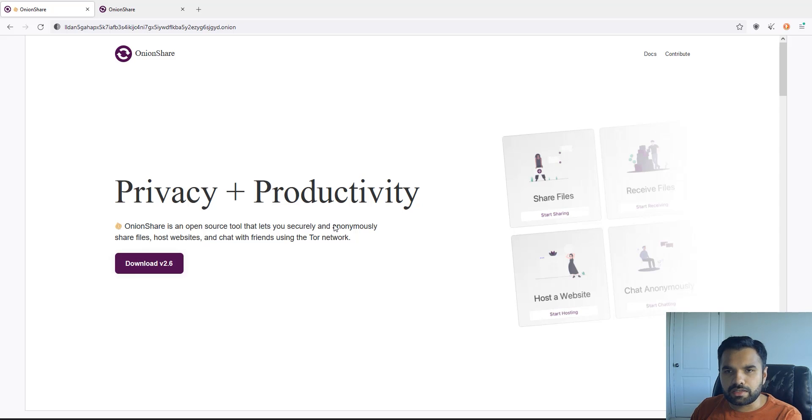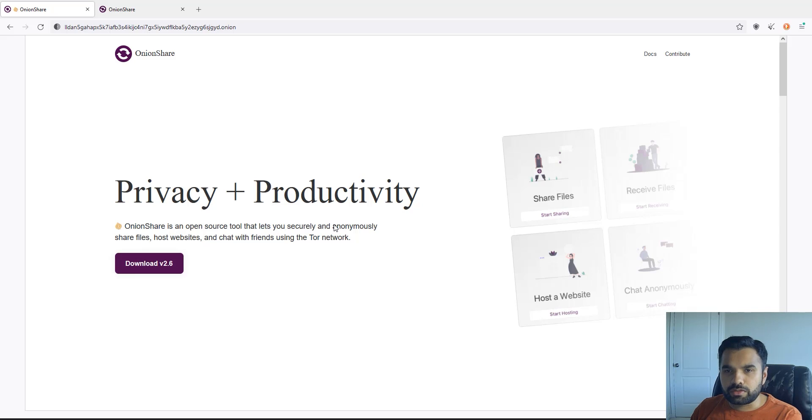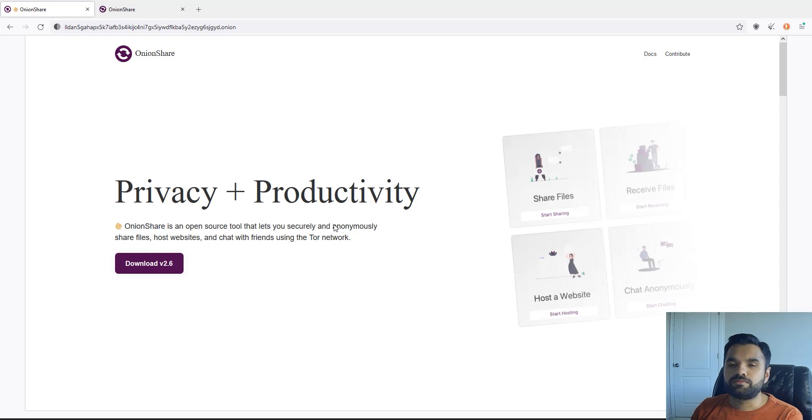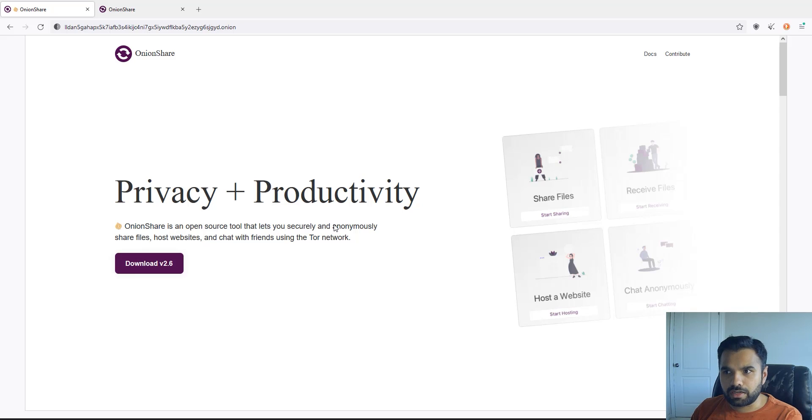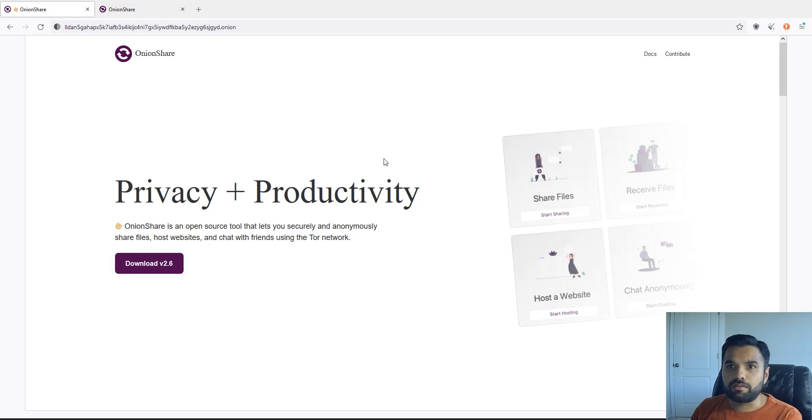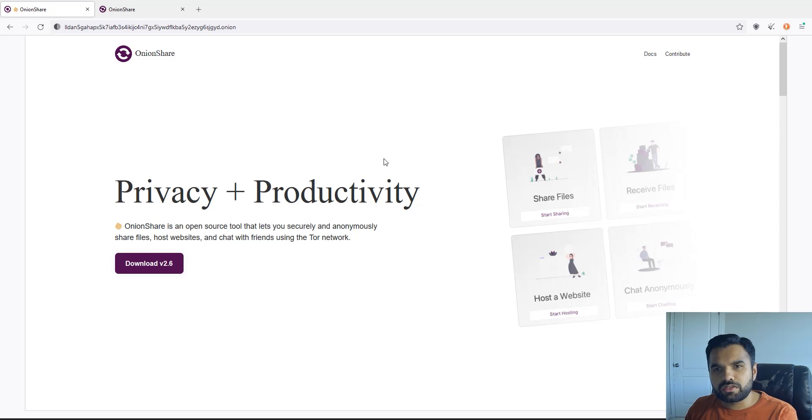But make sure you are still following the other security checks we discussed earlier as part of the series. You need to make sure your metadata is removed and you also need to make sure you are using the Tor browser at its best security. Make sure your security setting is perfect, otherwise some of the advantages that you are supposed to get will disappear. So I think that's about it.